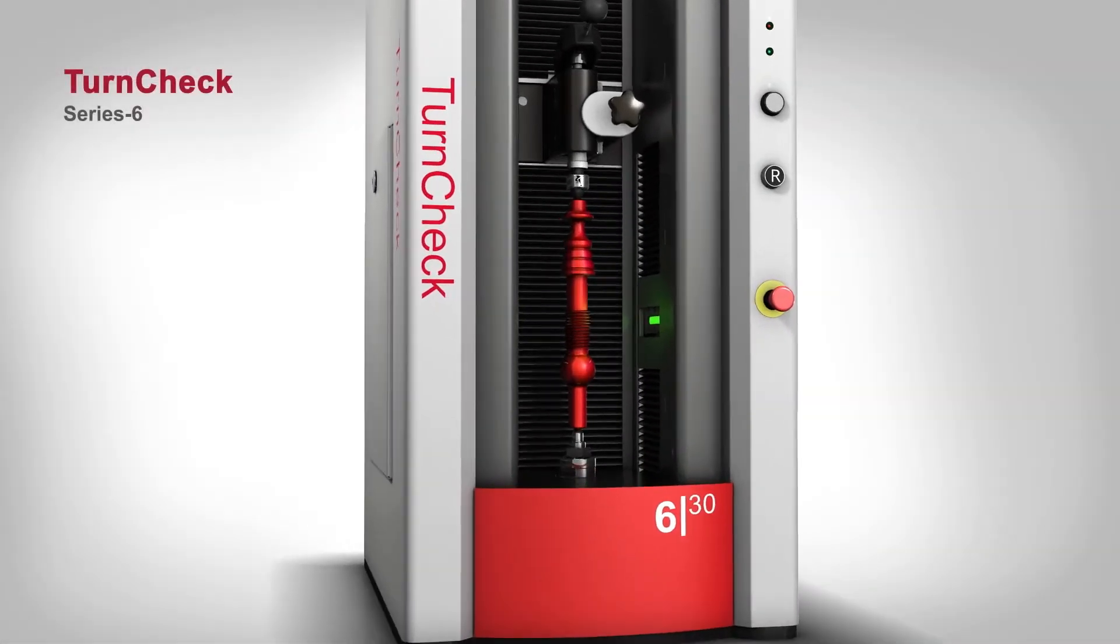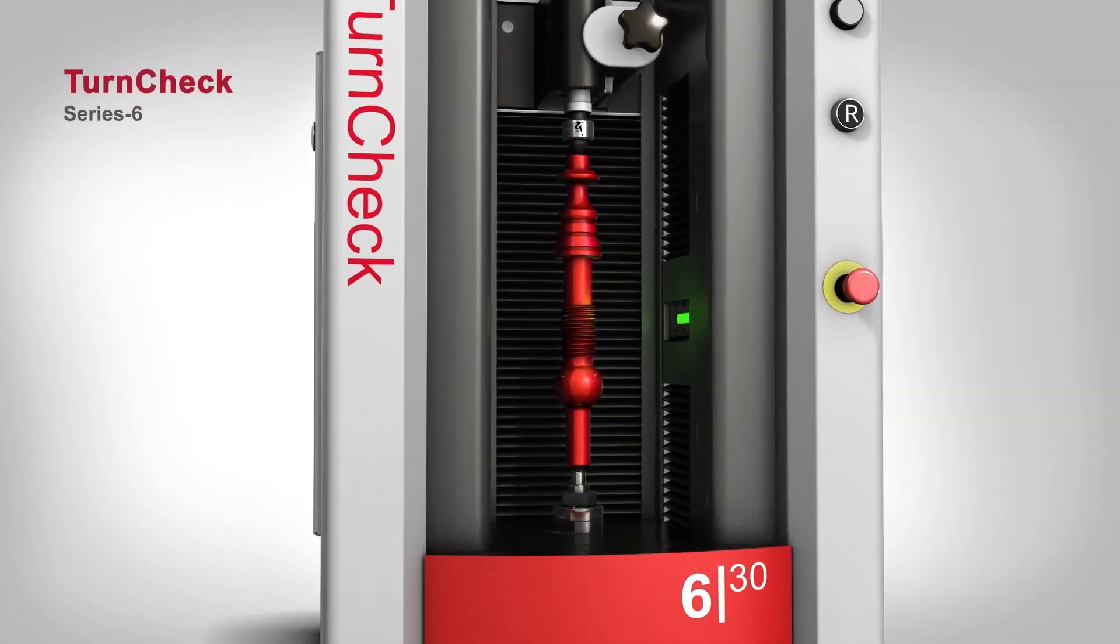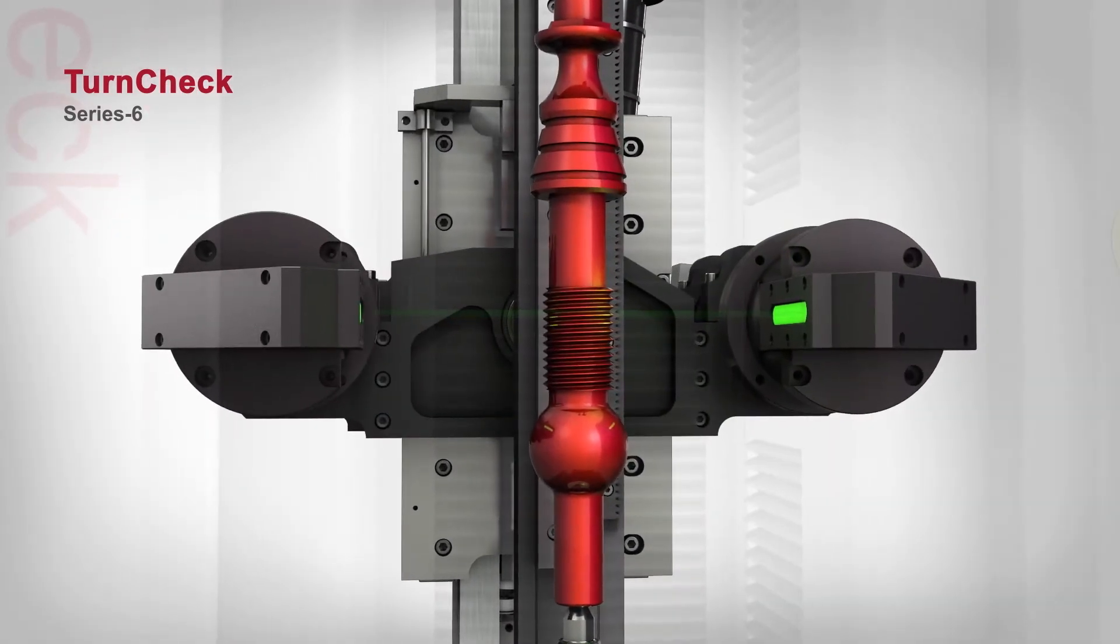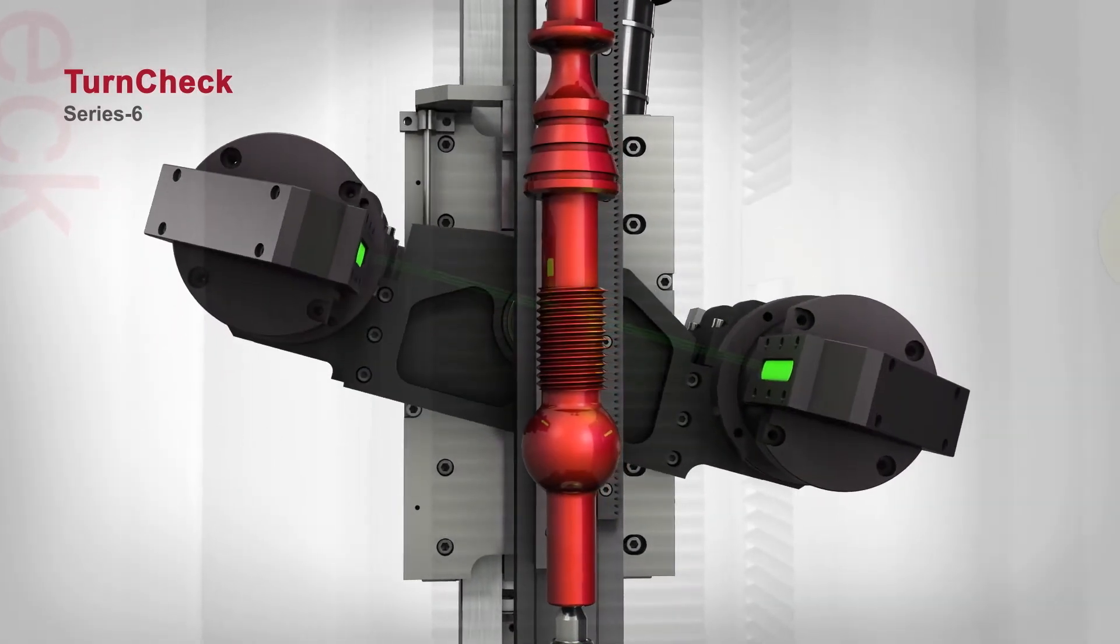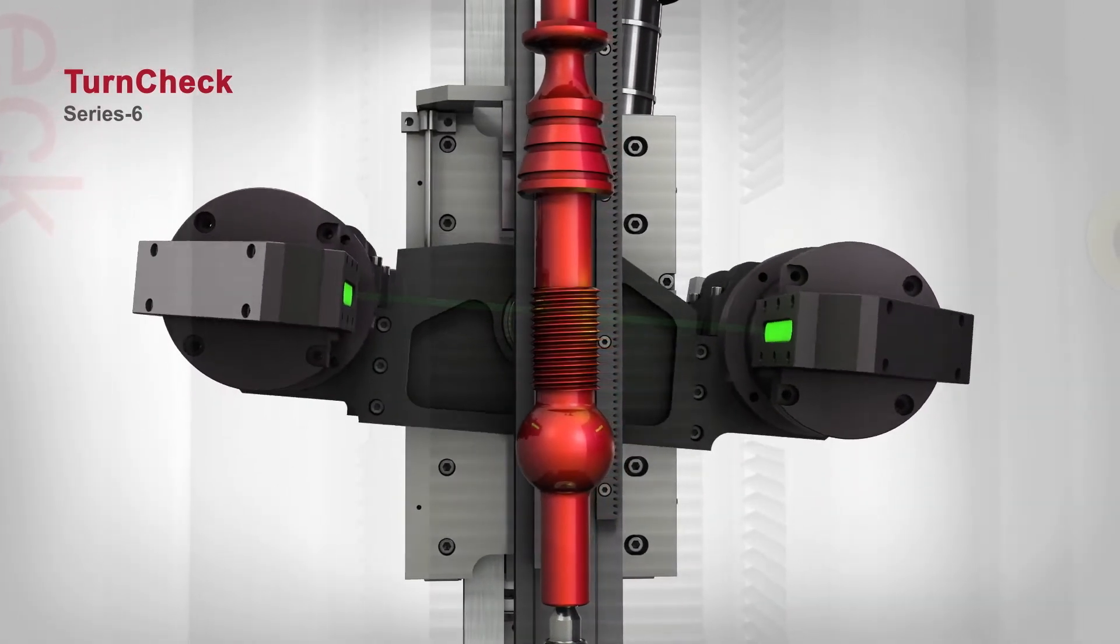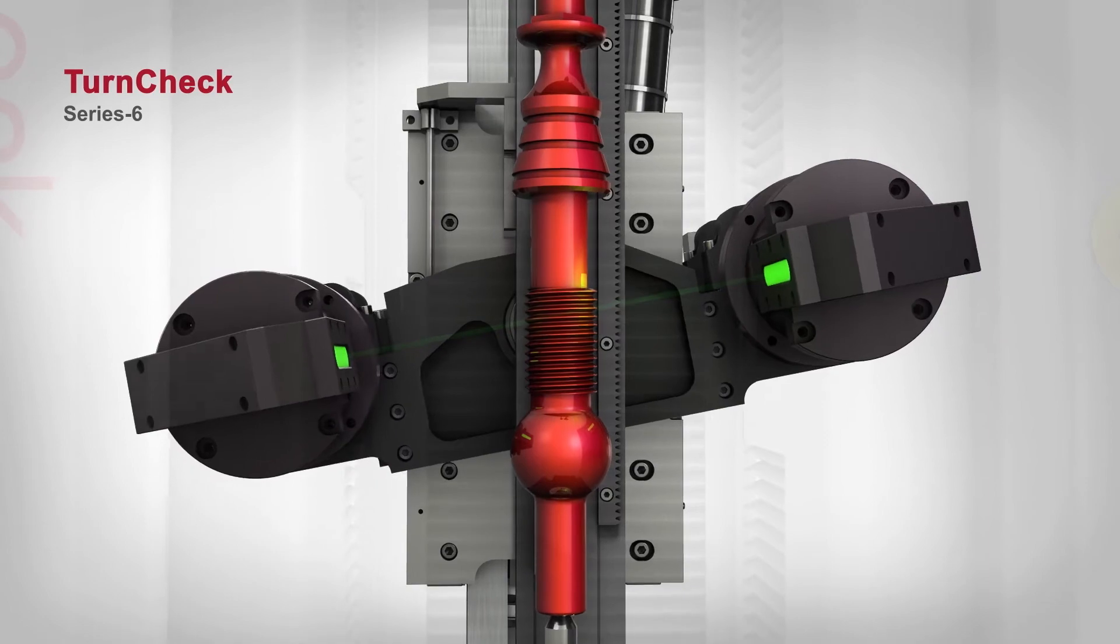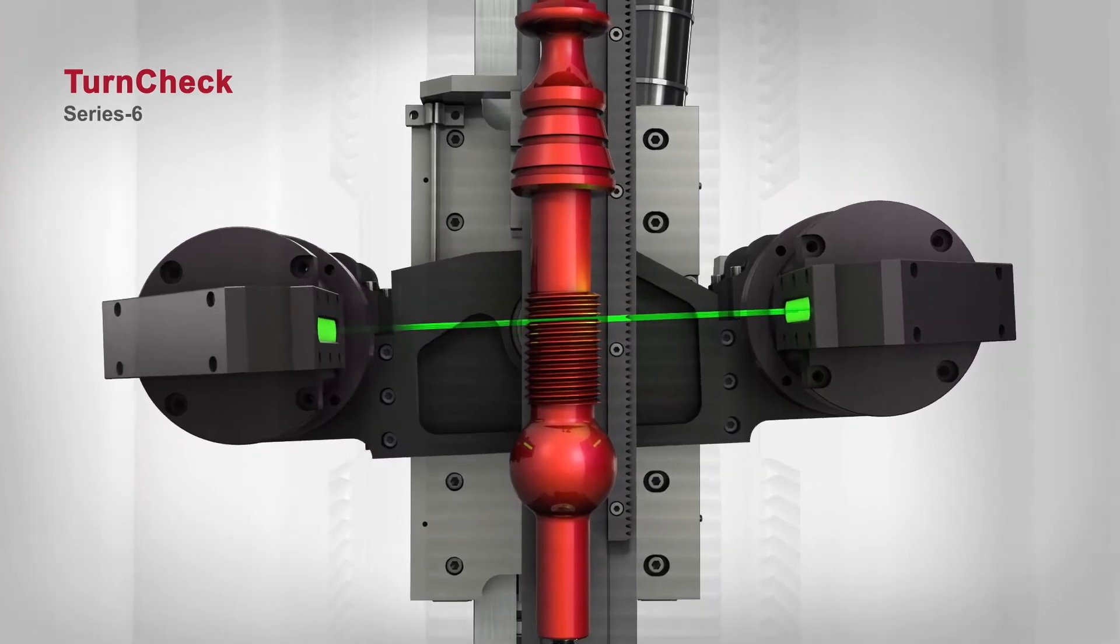TurnCheck Series 6 models feature an optional helix mechanism, which allows optics to tilt plus or minus 15 degrees for proper thread measurements.